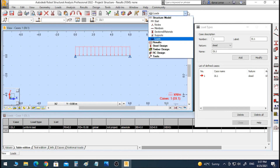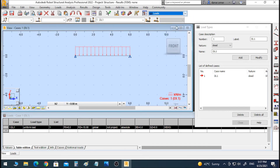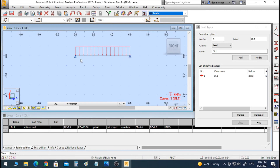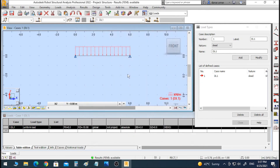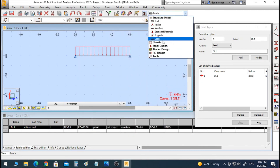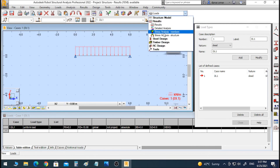These are all the steps and we are almost done. Let's check our system again: the beam is simply supported, the load is applied, and everything looks correct. Let's click Calculate. The calculation is now done.